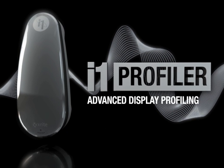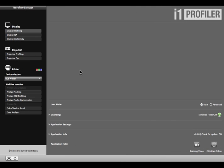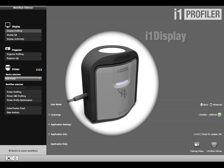i1 Profiler's advanced user mode creates a more customized profile display than basic mode, even automatically correcting flare that may fall on your screen while you're working. This video shows the i1 display device; however, other devices that support ambient light measurements can be used.